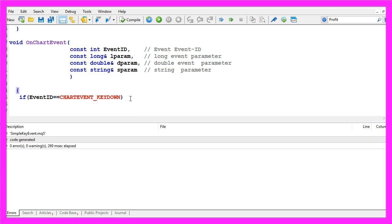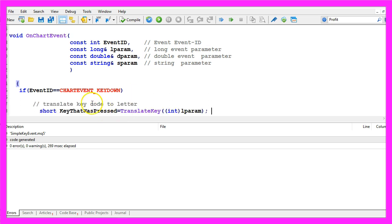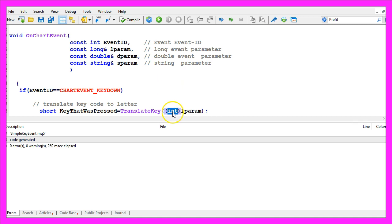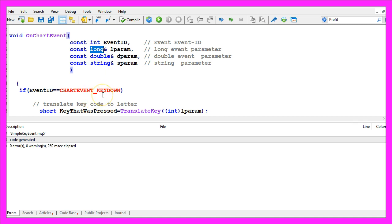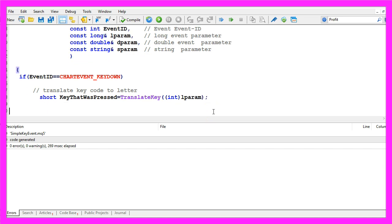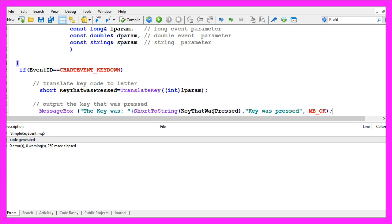Now we want to translate the key code that's a number into a letter, that is done by using translate key for the value that's inside of the lparam. It is an int value, that's a little bit strange because lparam is usually a long parameter but actually key codes only have integer values and now we want to create an output for the key that was pressed.